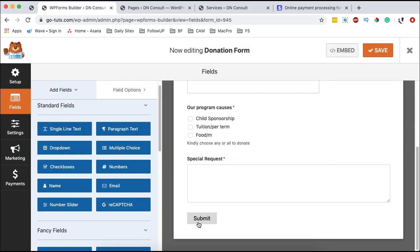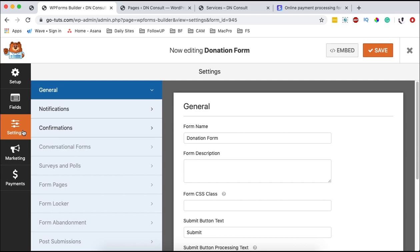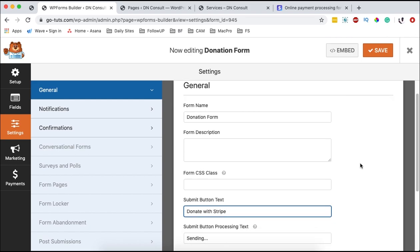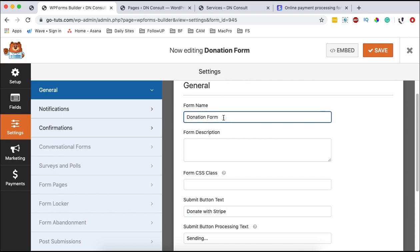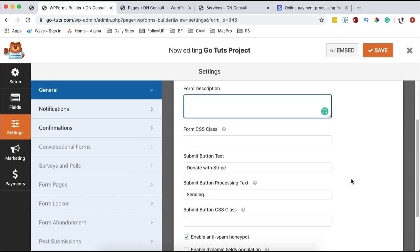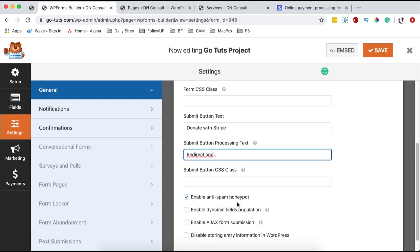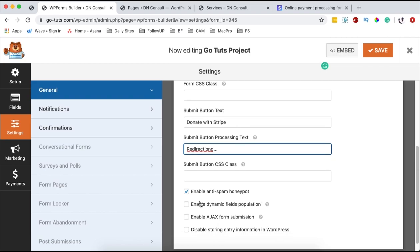I'm going to change the button text. For example, I want to show 'donate with Stripe.' We come over to settings, go to the submit button, and type 'donate with Stripe.' We can also change the form name. You can add a description and set what shows when someone clicks 'donate with Stripe.' We can enable the anti-spam honeypot, which limits robots from using this form.